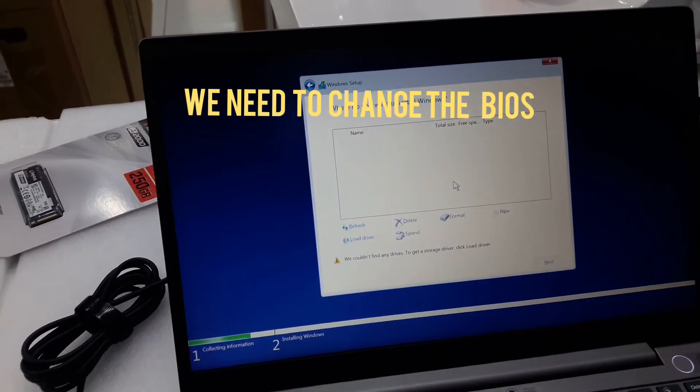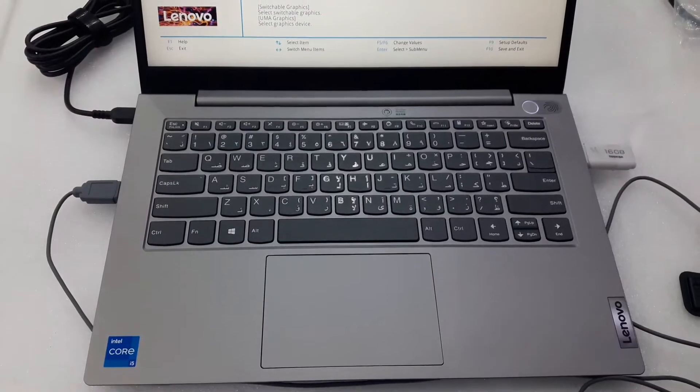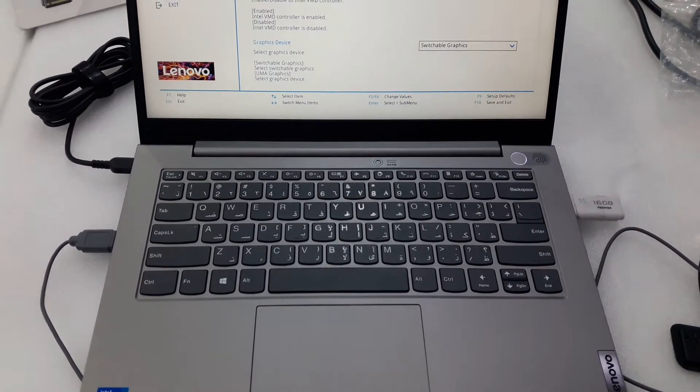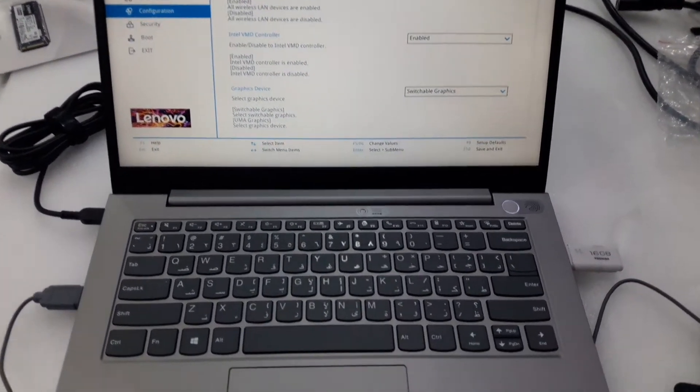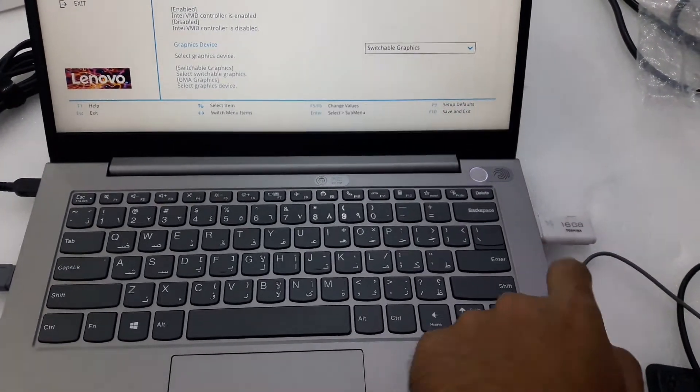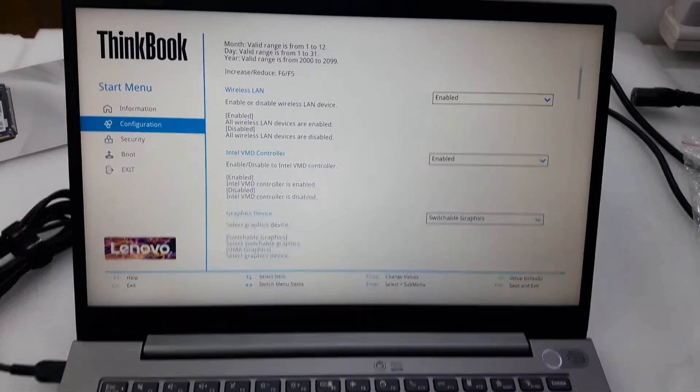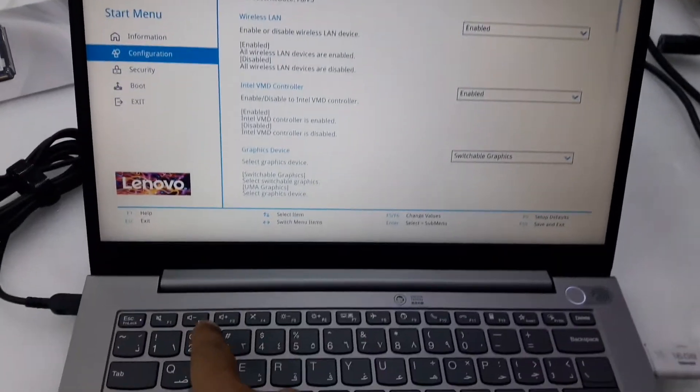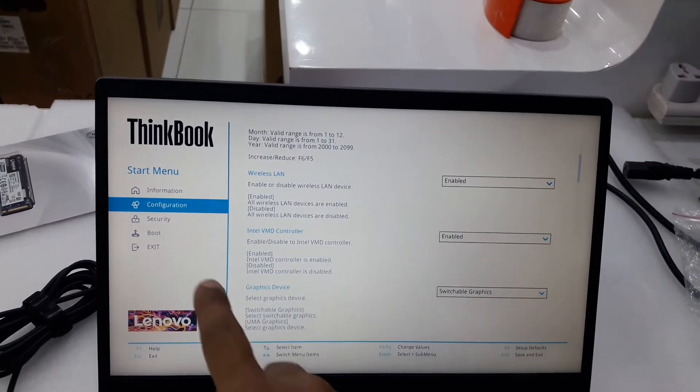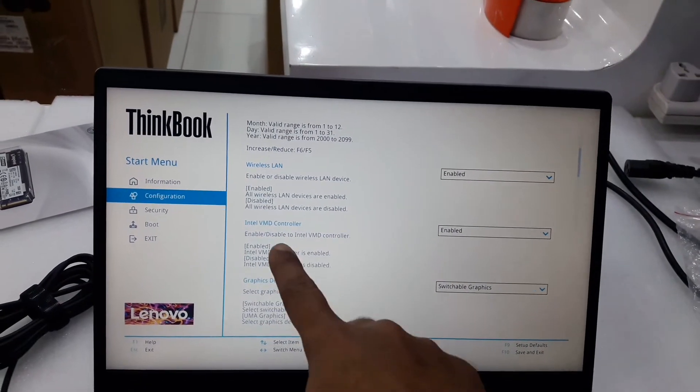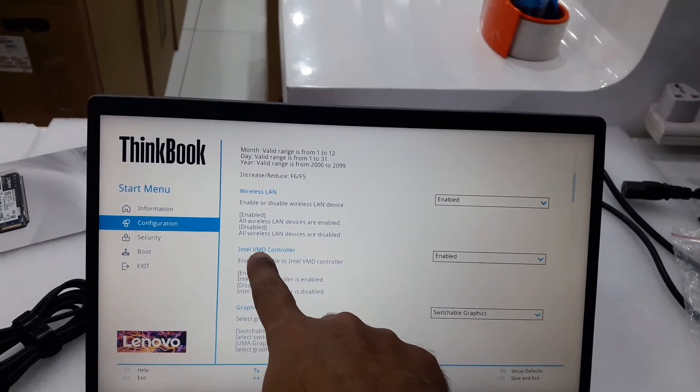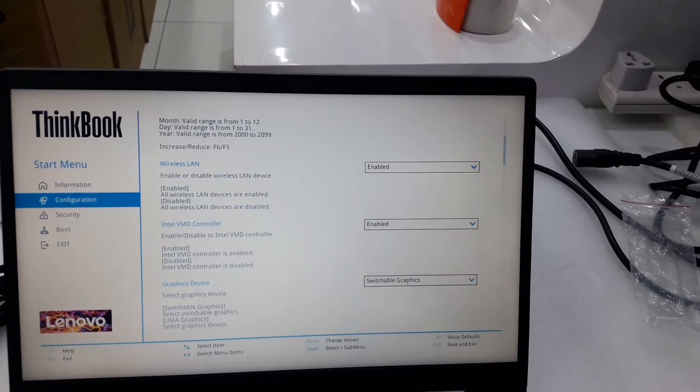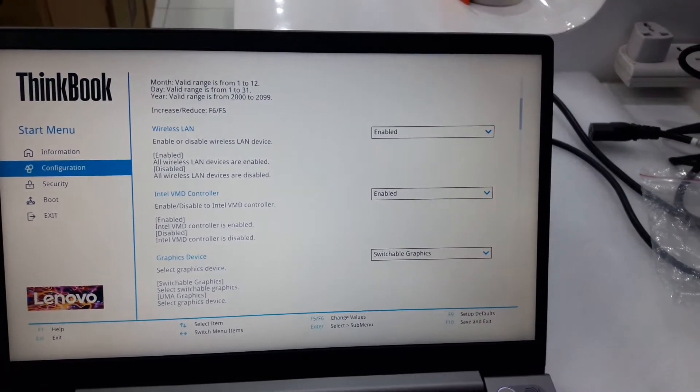The hard drive is not showing. Hi friends, after upgrading the SSD, before installing Windows, we need to change the BIOS in the system. Go to F1, the BIOS will come up. Go to Configuration and select Intel VMD Controller - it's enabled, so we need to select Disable.